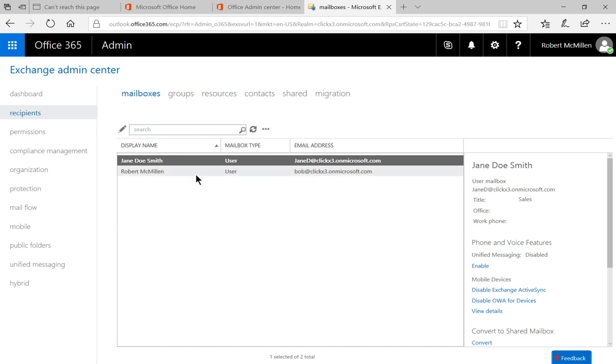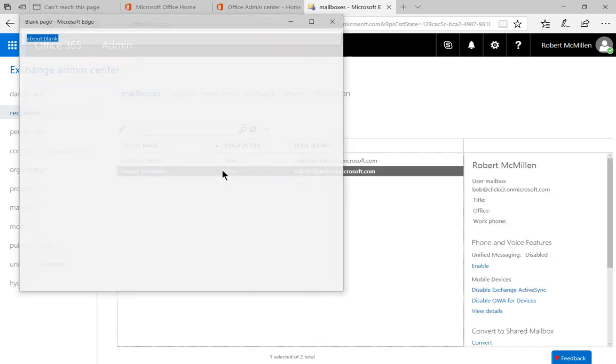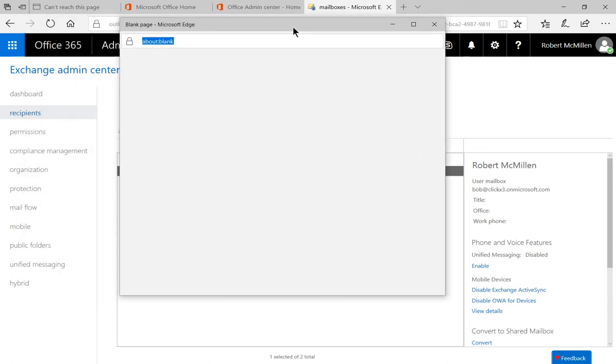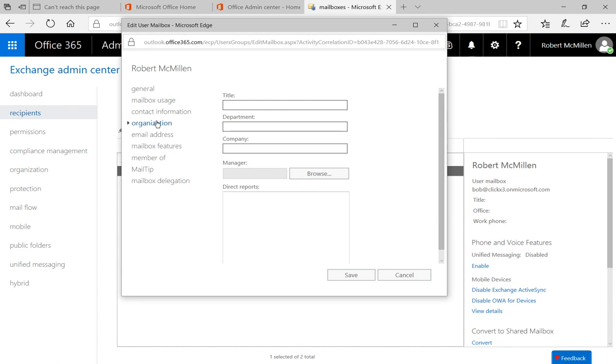All right, now that that's all done, let's go ahead and double-click on my name. And we're going to give me a manager. So I'm going to go to where it says Organization. And you see this title pop up. And I'll just put myself in as Sales.